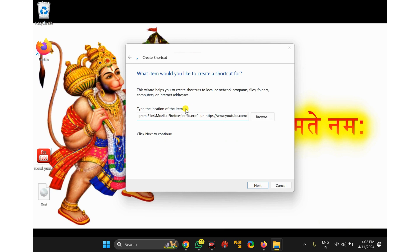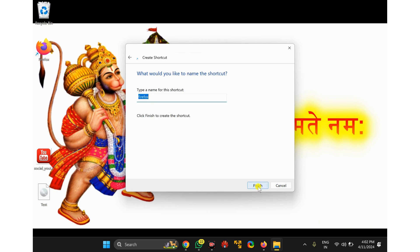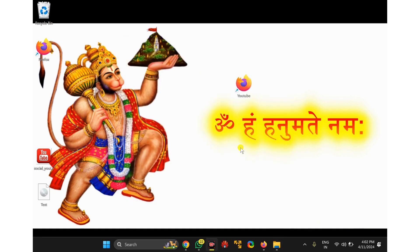Then click on the Next button. Name it YouTube. Then click on the Finish button. Now you will see a shortcut.